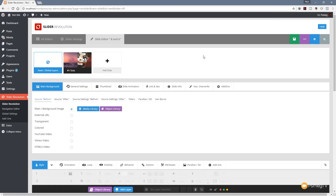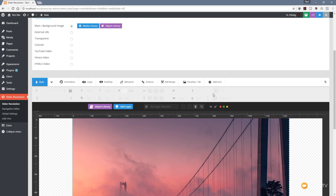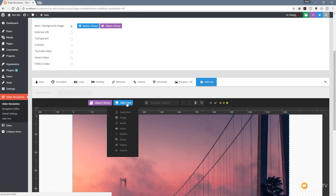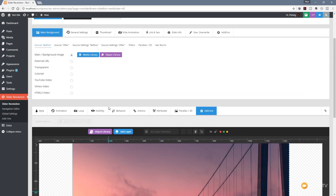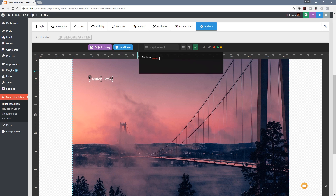At its most basic level, we now have a before and after slider with no extra animations — just the before and after effect. But you may want to add text or animated elements. Because we have one slide with before and after, we work slightly differently than usual. Scrolling down to the layers section, we've got the add-ons option there as well. We click and enable it. Currently it's greyed out, so let's create a layer first — a text layer — and type 'before'.